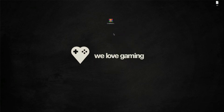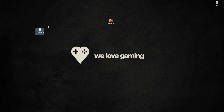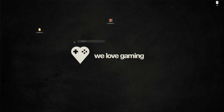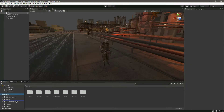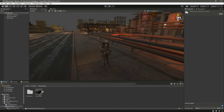Now let's minimize this window. We have a folder here, so we will drag and drop it inside our project. You can find this file in the resources, so make sure to download it. We'll add it inside our prefabs folder.